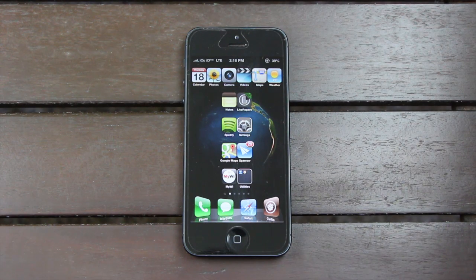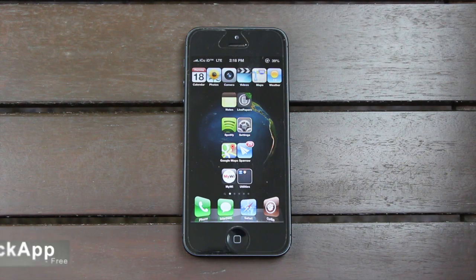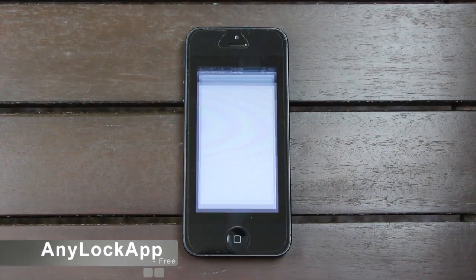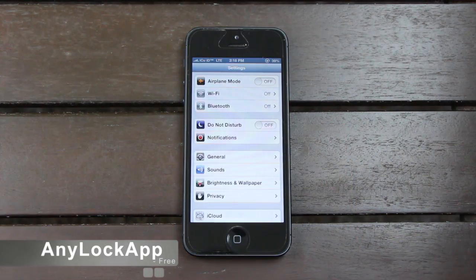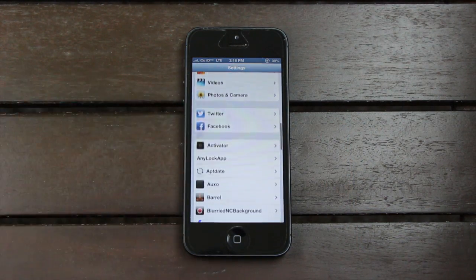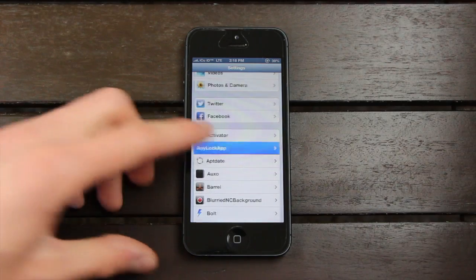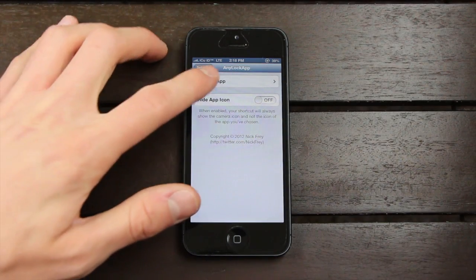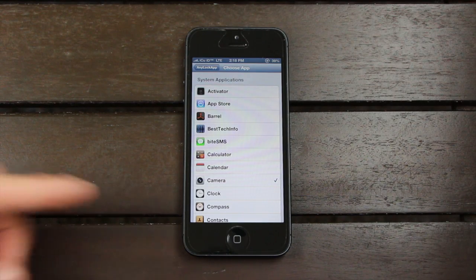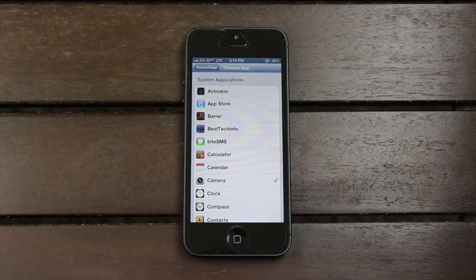Alright, without any further ado, let's go ahead and start off. In no particular order, coming in at position number one, we have AnyLock app. Let me open up the settings application and show you exactly what it does. Scrolling down, let's go inside AnyLock app. Once we're here, we can go ahead and choose any application. Essentially, it replaces the camera access on the lock screen with any application you choose.